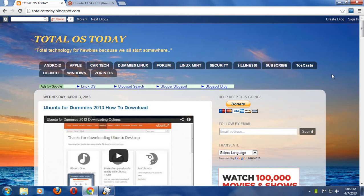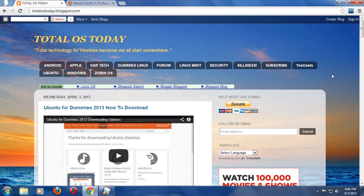Hello everybody and welcome back. In the previous Ubuntu for Dummies 2013, I showed you how to download the particular version of Ubuntu Linux if you wanted to get started, if you are completely new to the operating system known as Ubuntu.